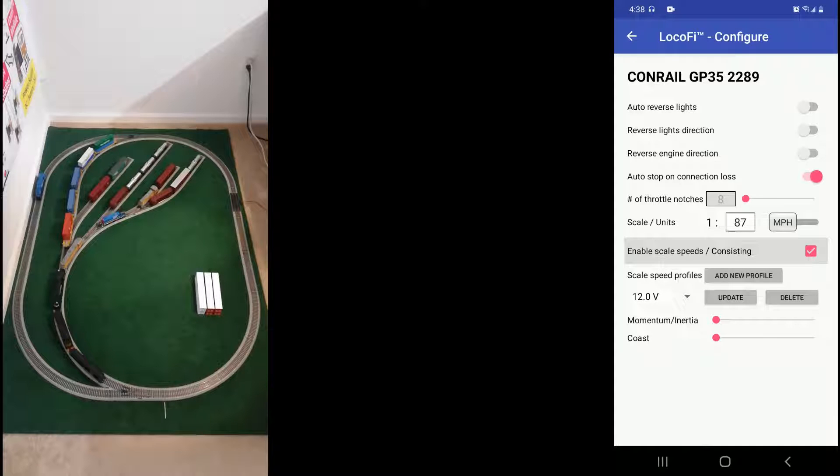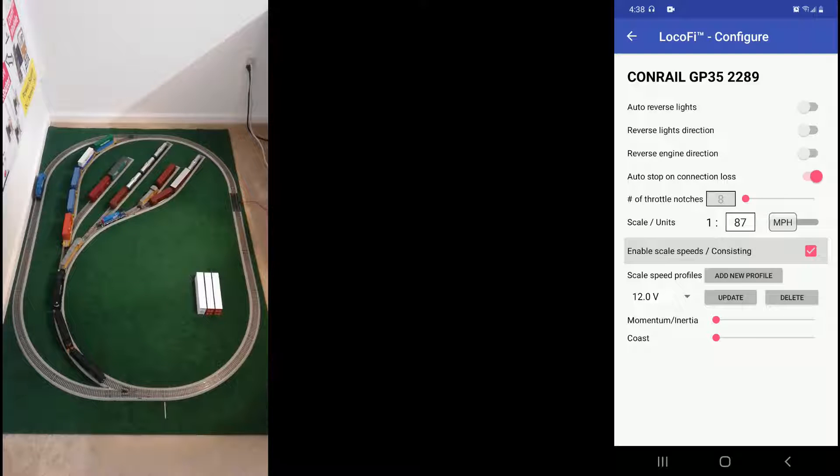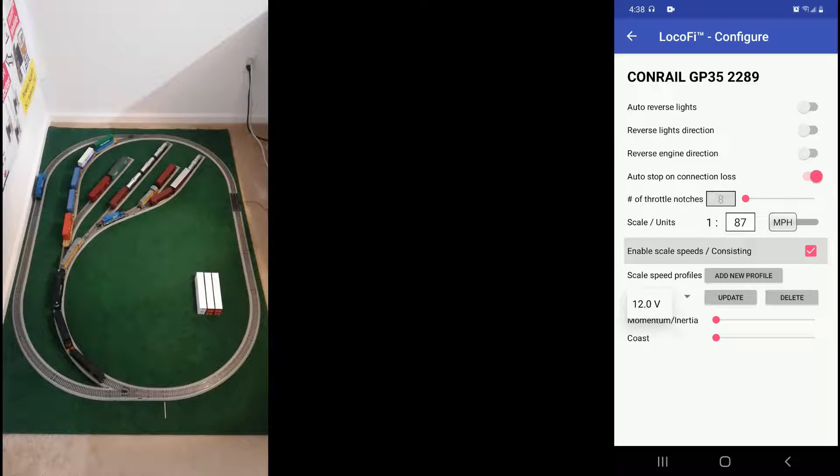Go to config options and check the enable scale speed consisting checkbox. Now each speed profile is associated with a track voltage. For example, we already have a previously speed profile of 12 volts.